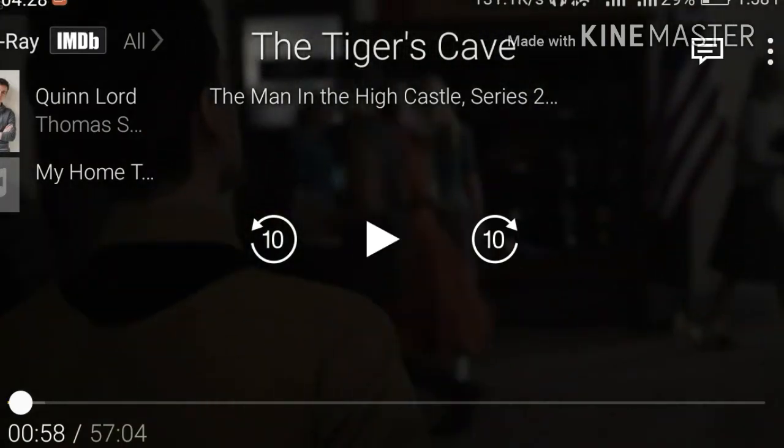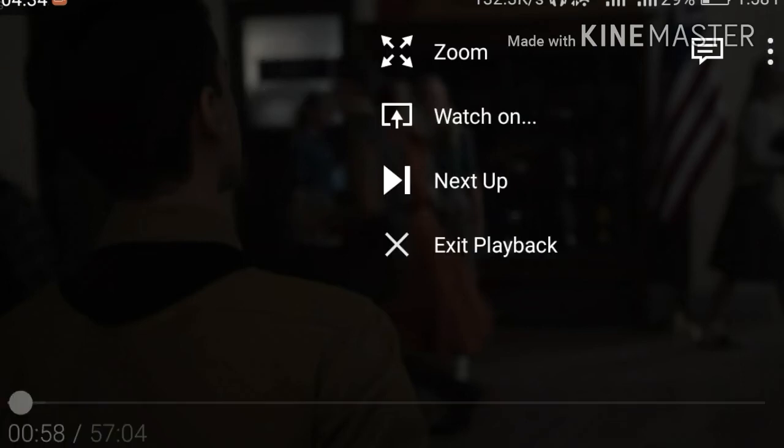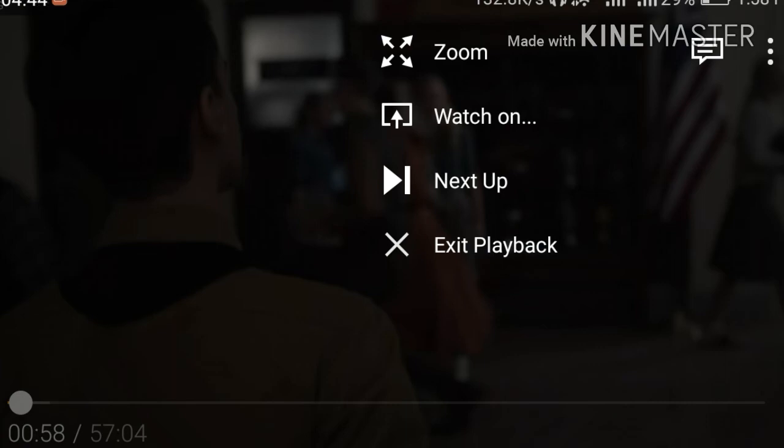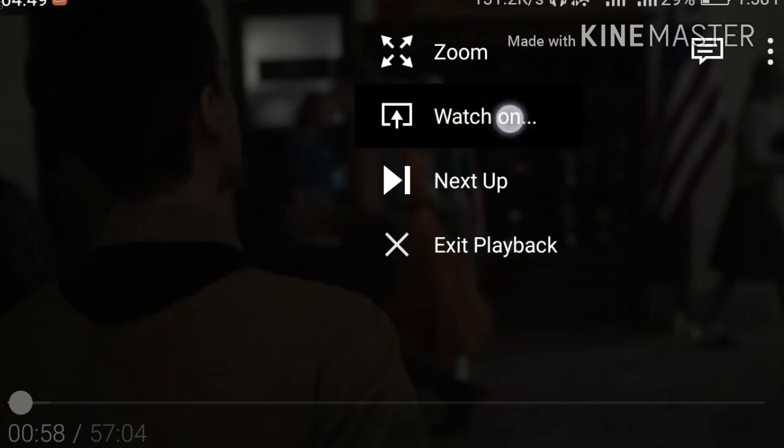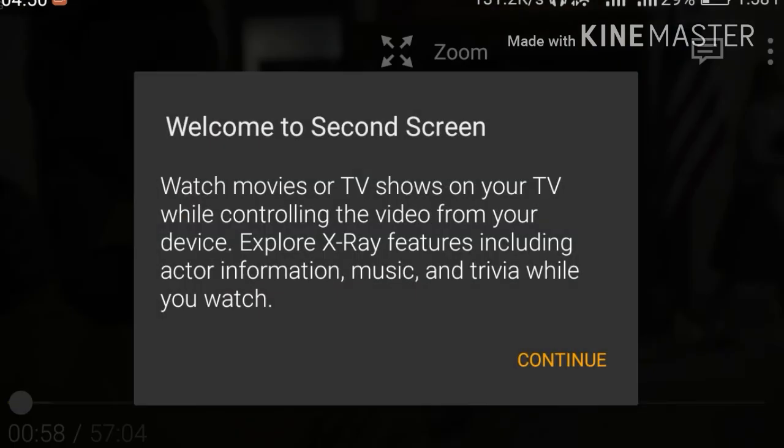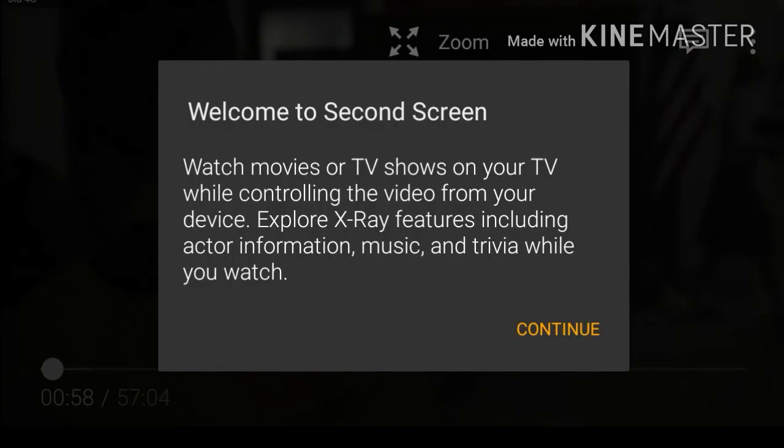Two other options you can see here are forward 10 seconds or 10 frames and backward 10 frames. Then you have the option to zoom in, but I don't think that would be really helpful. You have the option to play the next video, exit, play, and the other thing - this has an inbuilt cast option. Watch movies or TV shows on your TV.